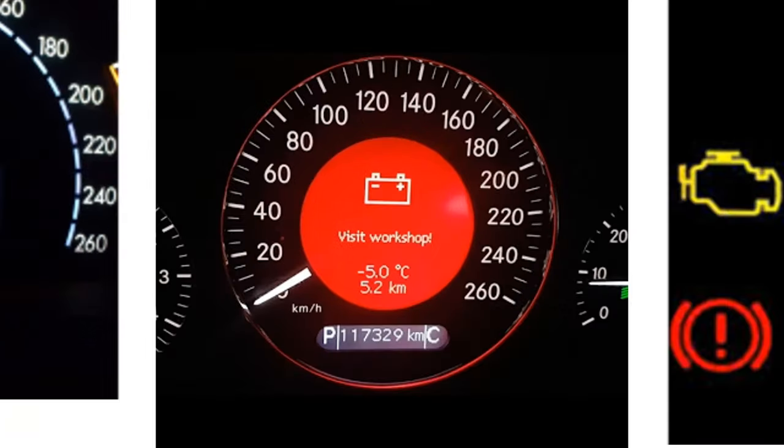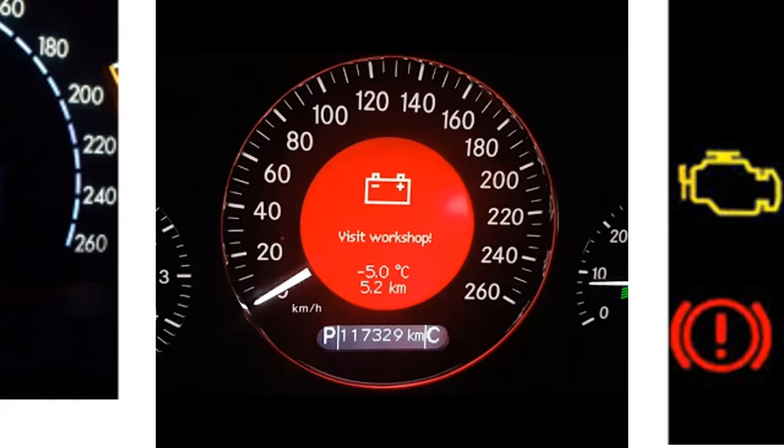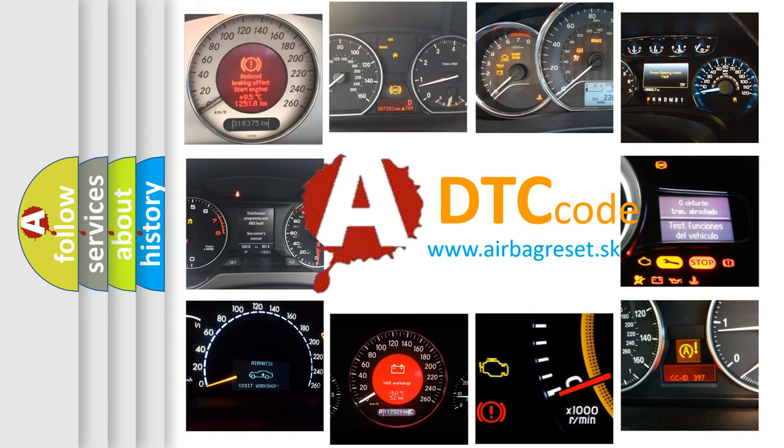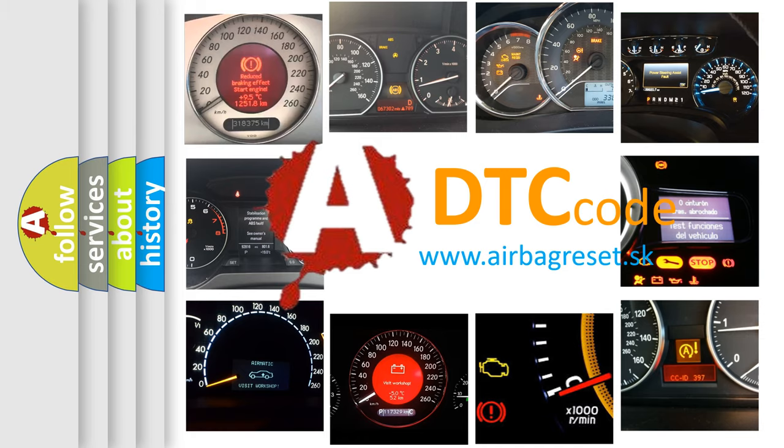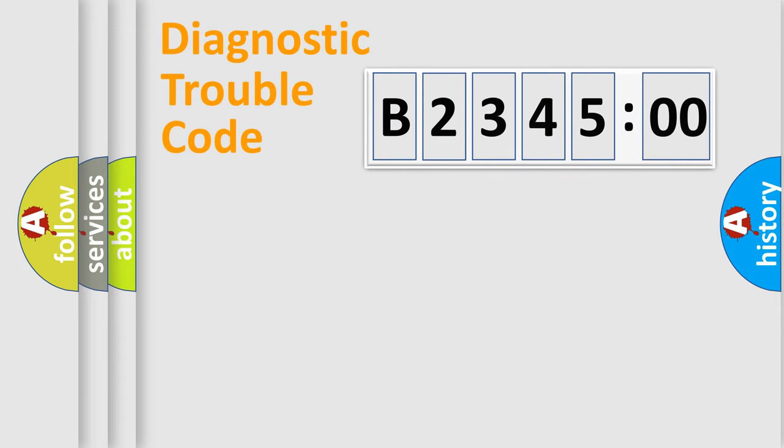How is the error code interpreted by the vehicle? What does B234500 mean or how to correct this fault? Today we will find answers to these questions together.